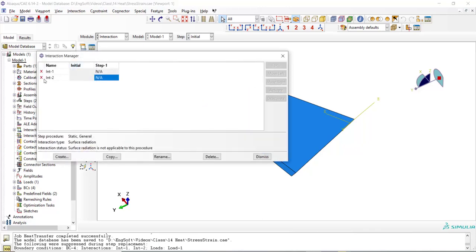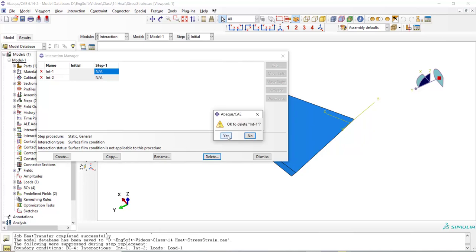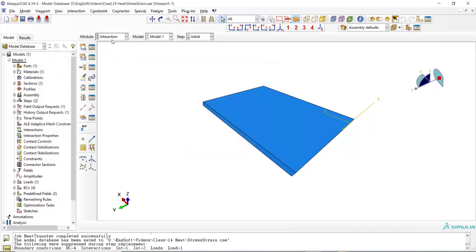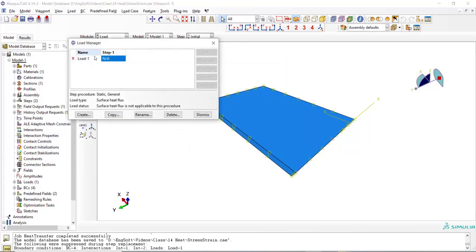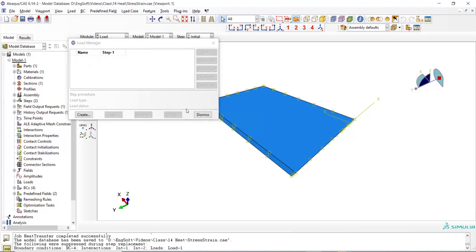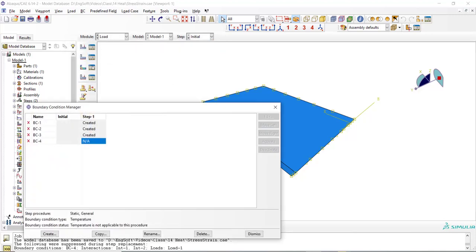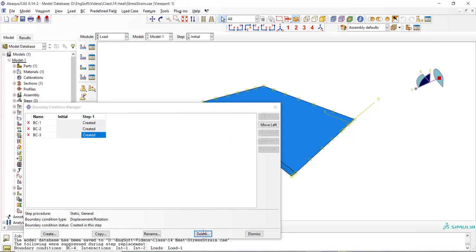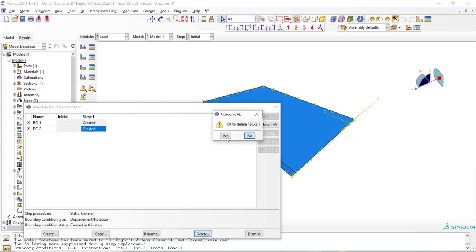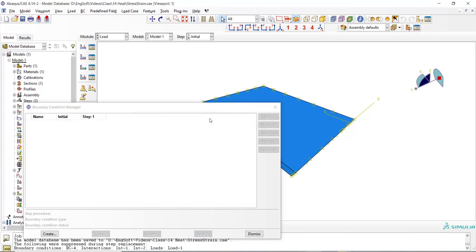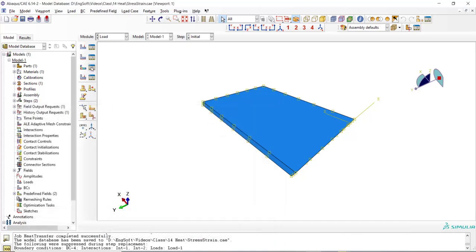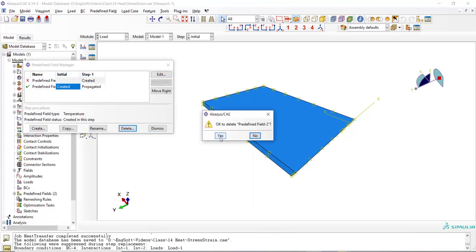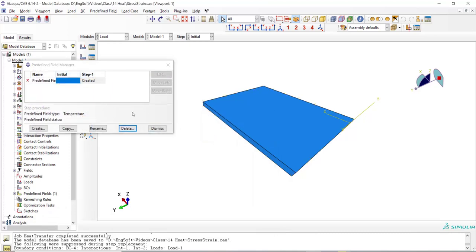There are some thermal interactions in our previous model between the plate and environment. We can deactivate or delete these interactions. In load module also, we can delete loads related to the thermal analysis. Deleting or deactivating these loads has the equal result. We also have an active predefined field. We delete all predefined fields from the previous simulation.